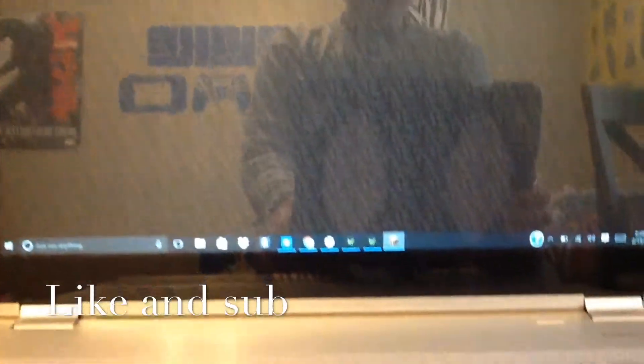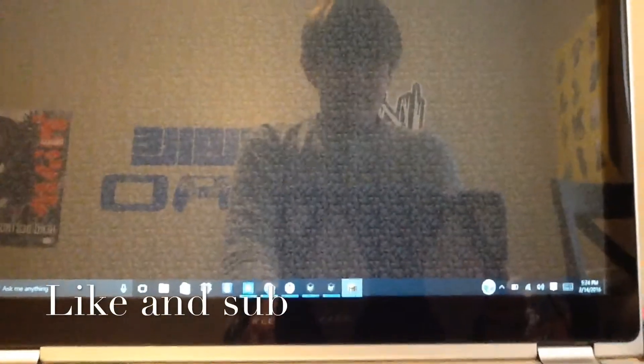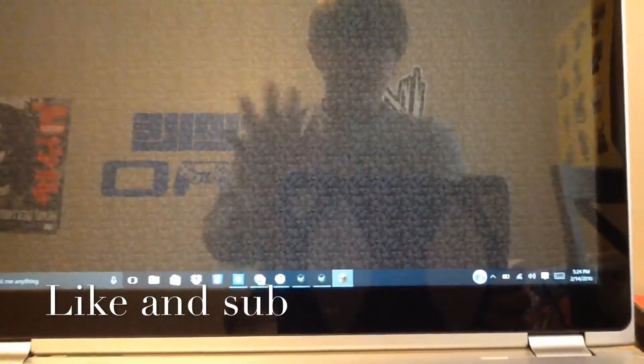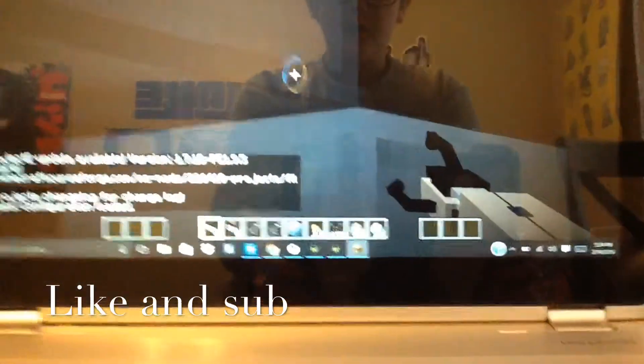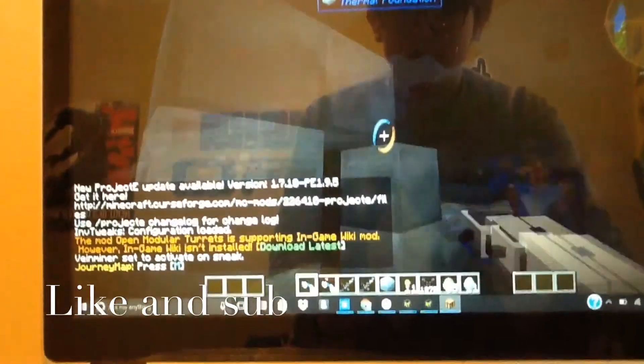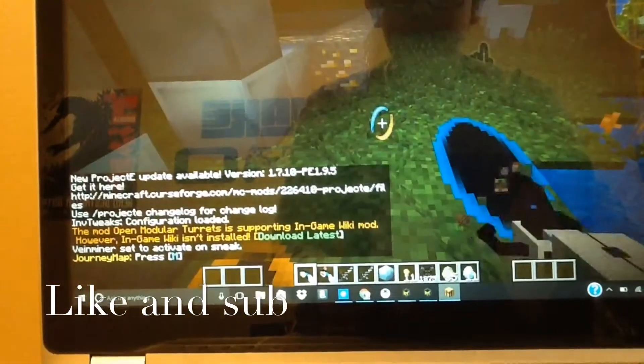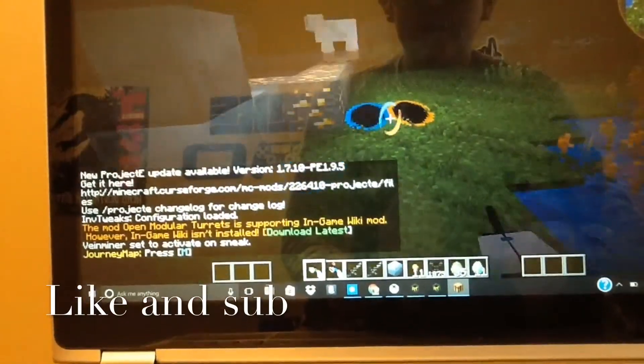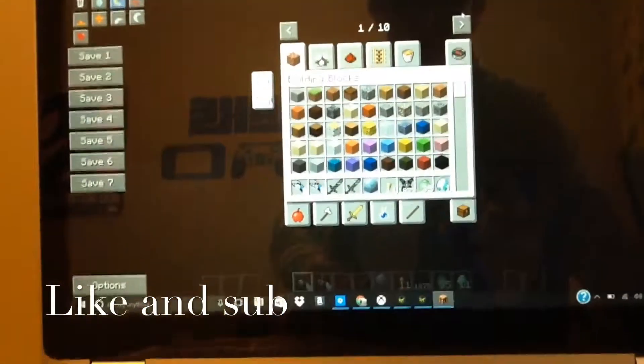Alright, so when you're on there — oh gosh — I've got portal guns and all kinds of stuff. Portal guns! You can also hit E to see all your blocks.